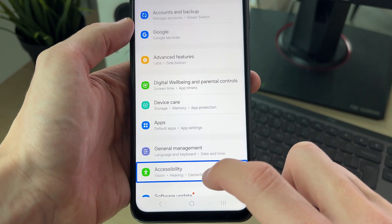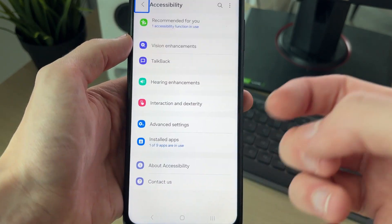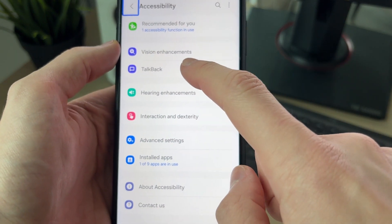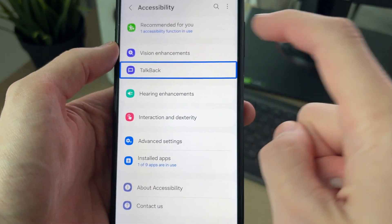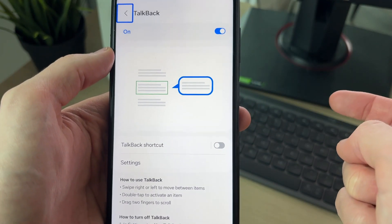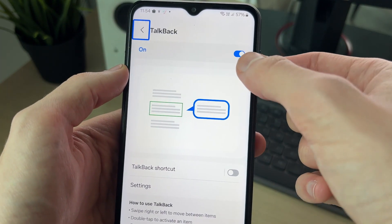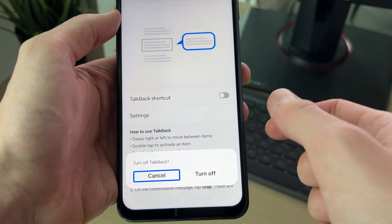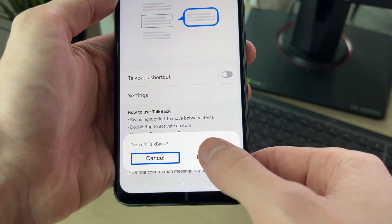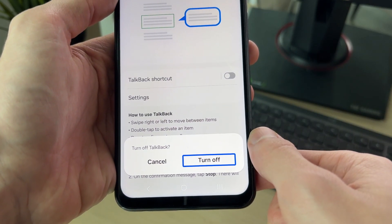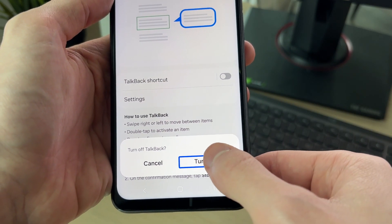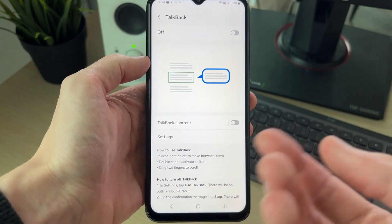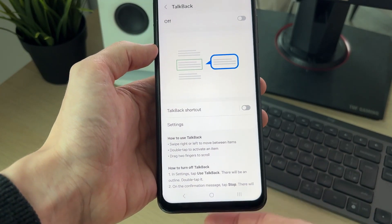Select Accessibility and double tap it. In Accessibility, select TalkBack — this is what it's known as — then double tap it. You can then select the switch and double tap it, then scroll down to the bottom to confirm the decision. Select Turn Off and double tap it. That's one way you can turn off the voice assistant.